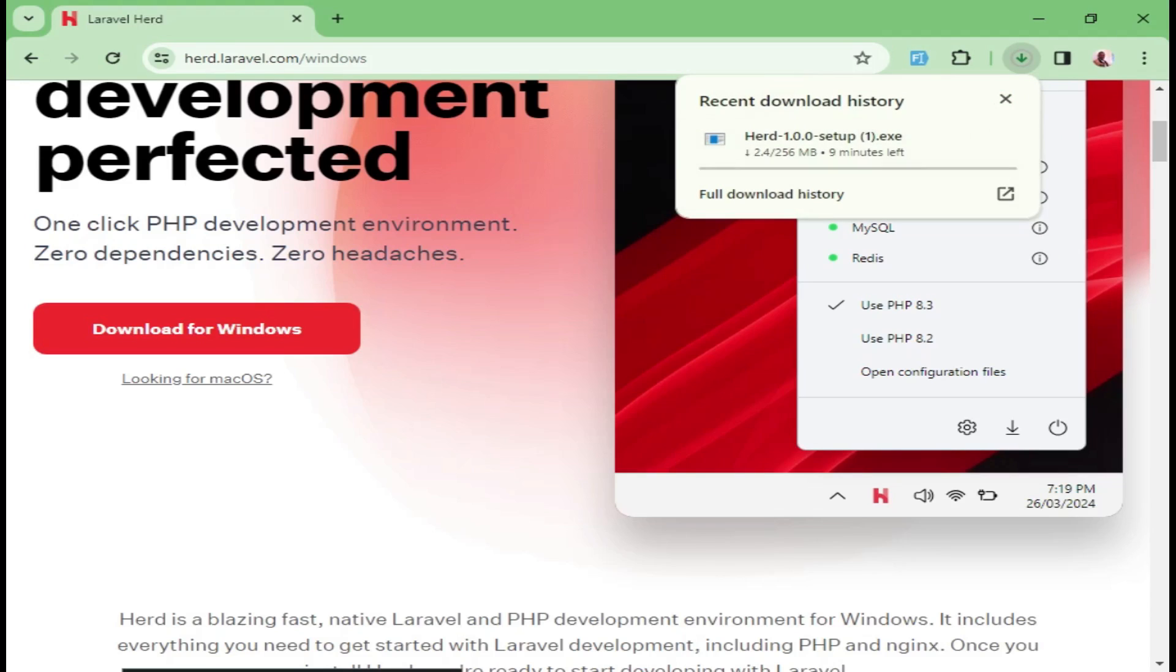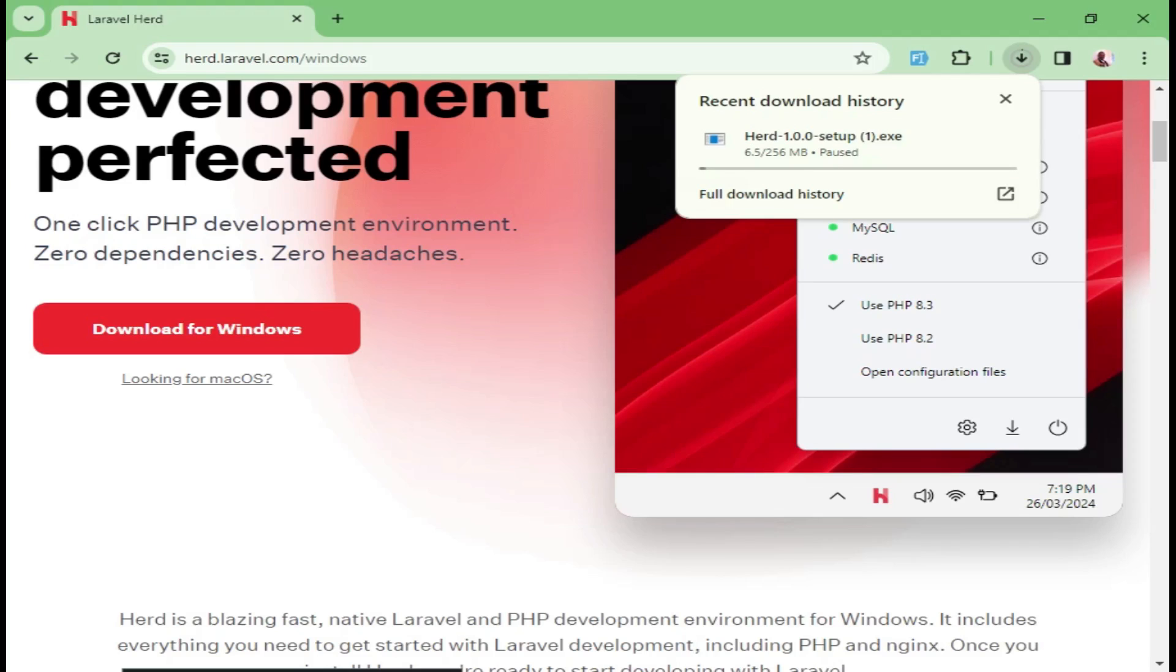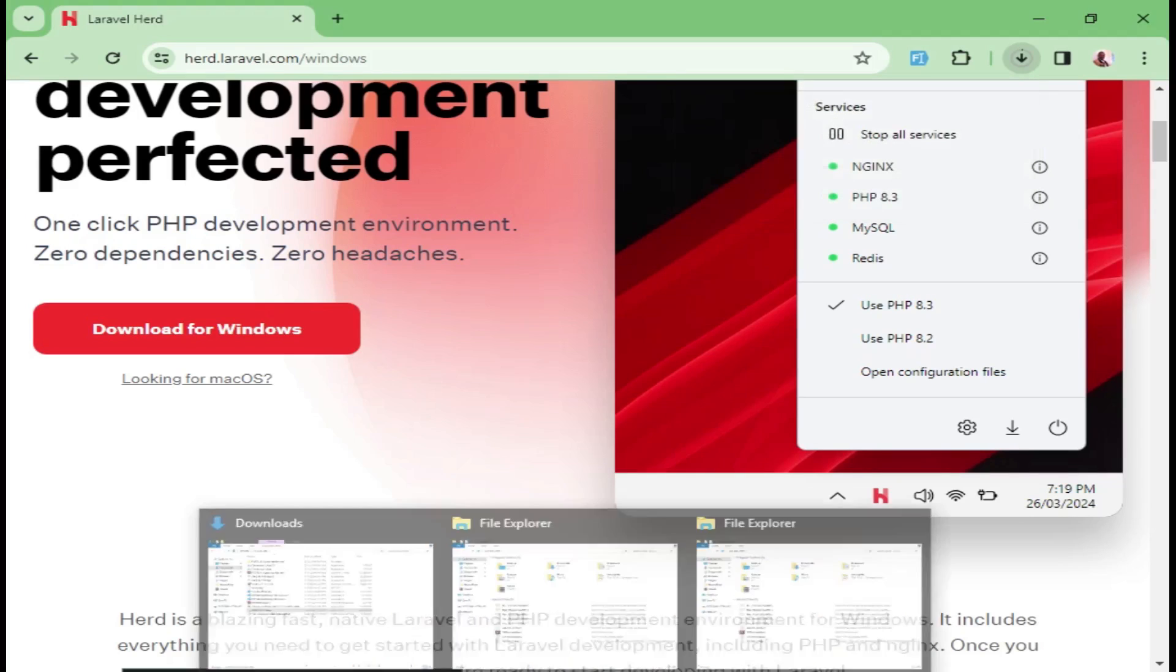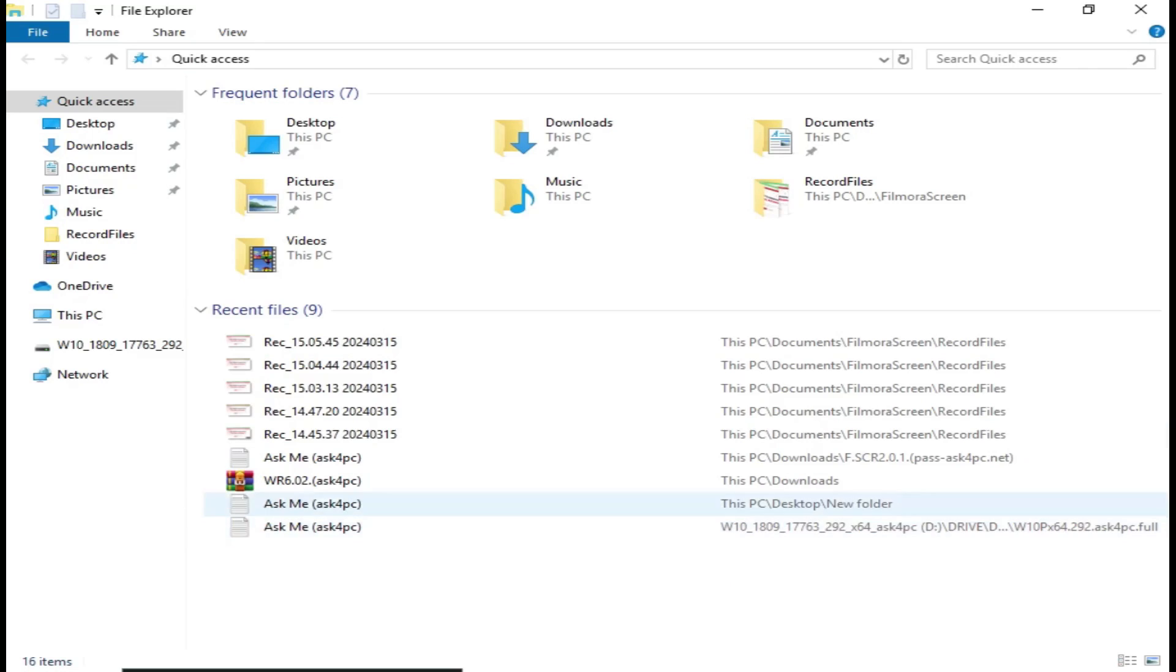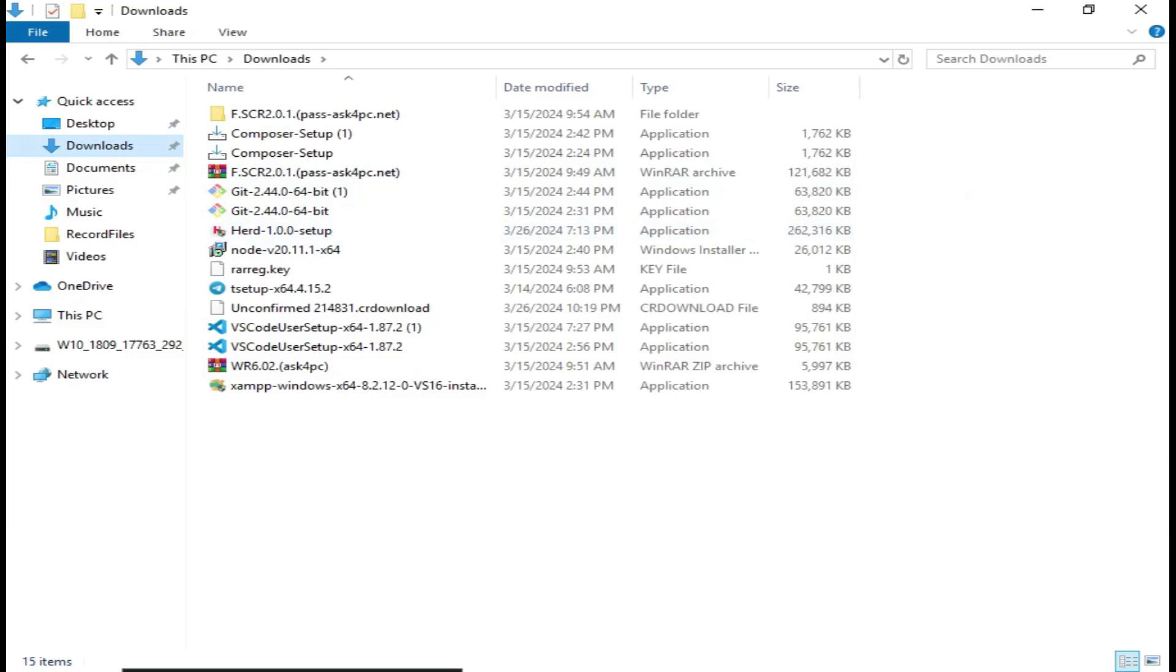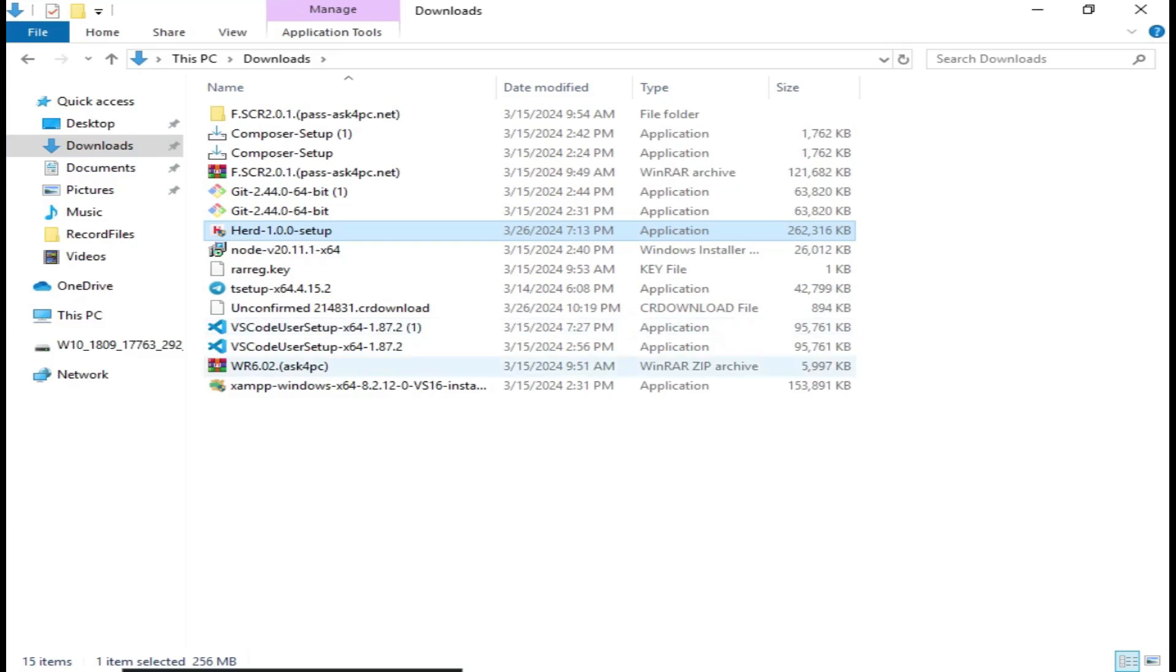For me, I would like to stop this because I already have a version of Laravel Herd installed on my machine. So I'm going to go ahead and install. For you, you can give it time to install and finish and then you can follow along. So I go to downloads and we have Herd 1.0.0 and we can double click on it to install it.